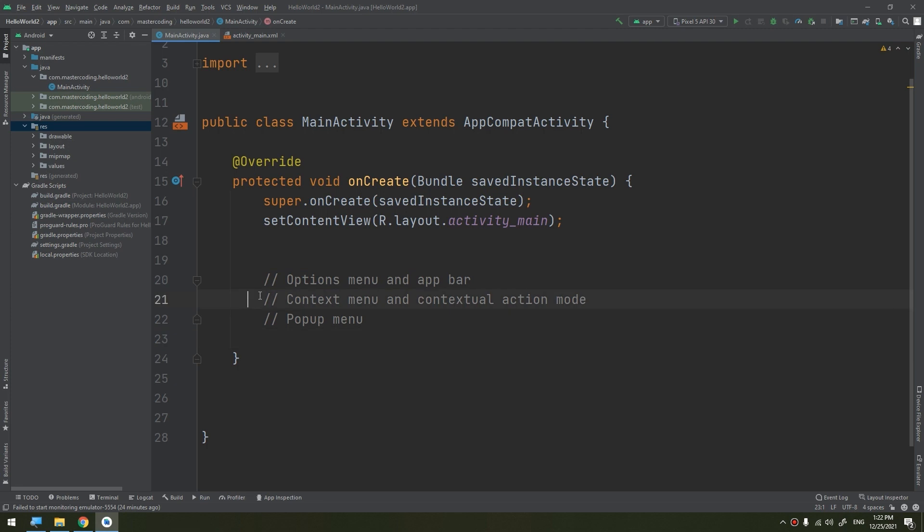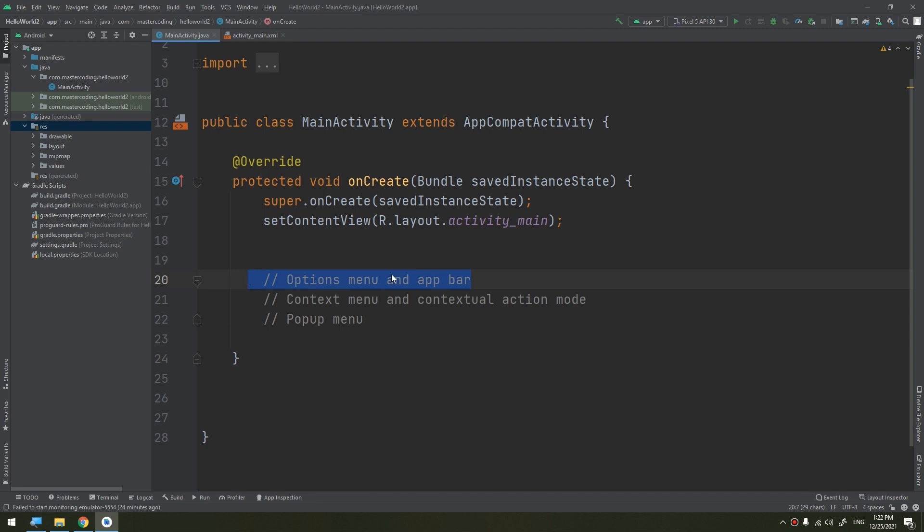If you have global information about the contextual menu, it's the floating menu that appears when the user performs a long click on the element. It provides actions that affect the selected content or context frame. The popup menu displays a list of items in a vertical list that's anchored to the view that invoked the menu. It's good for providing an overflow of actions that relate to specific content or to provide options for the second part of the comment. We are interested till now as beginners in creating an option menu app bar.